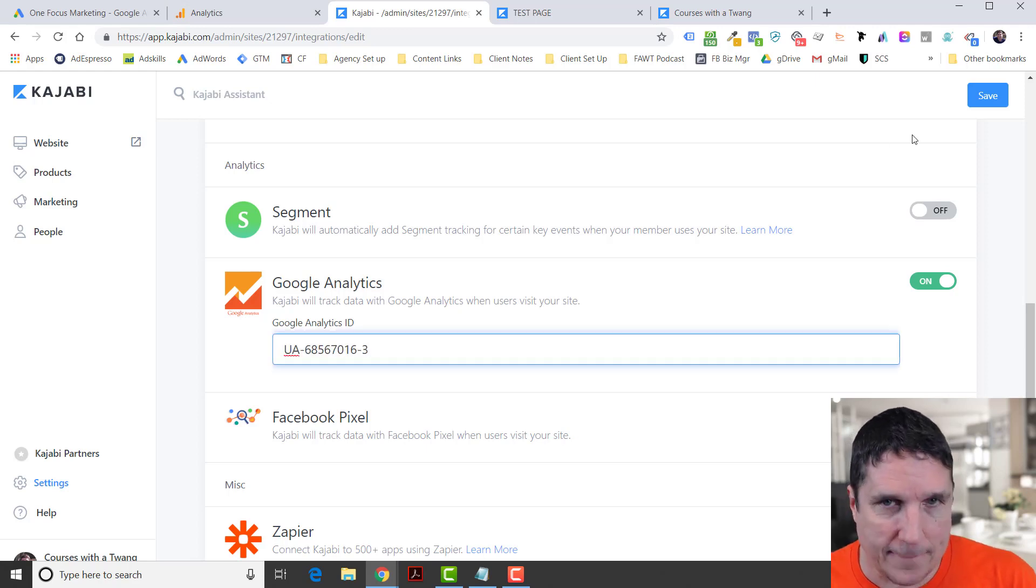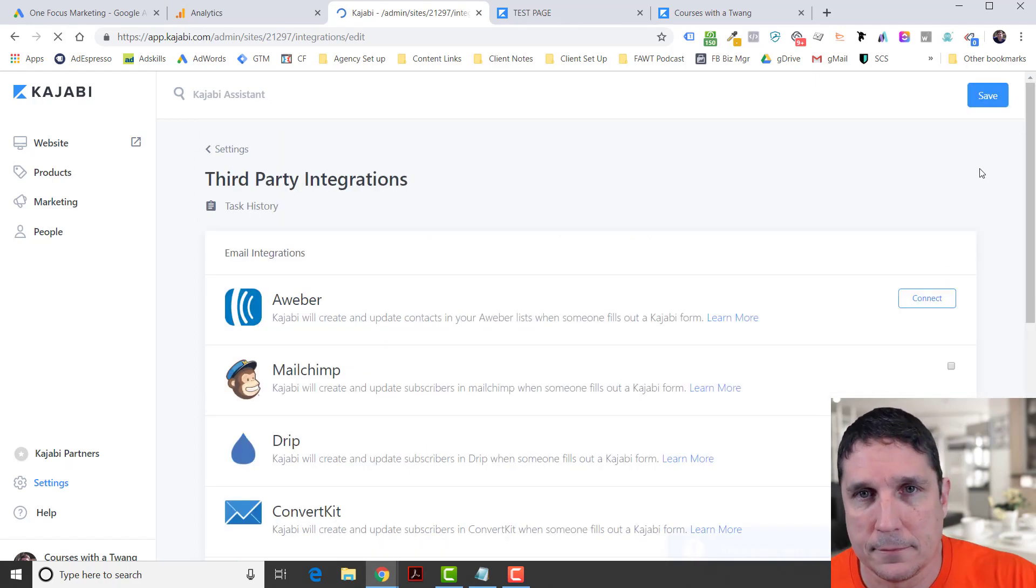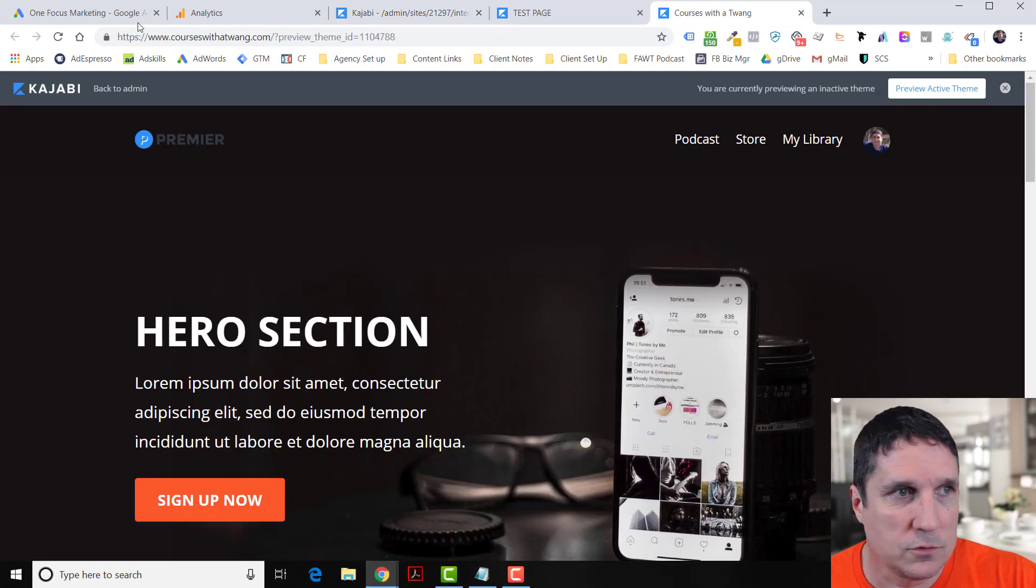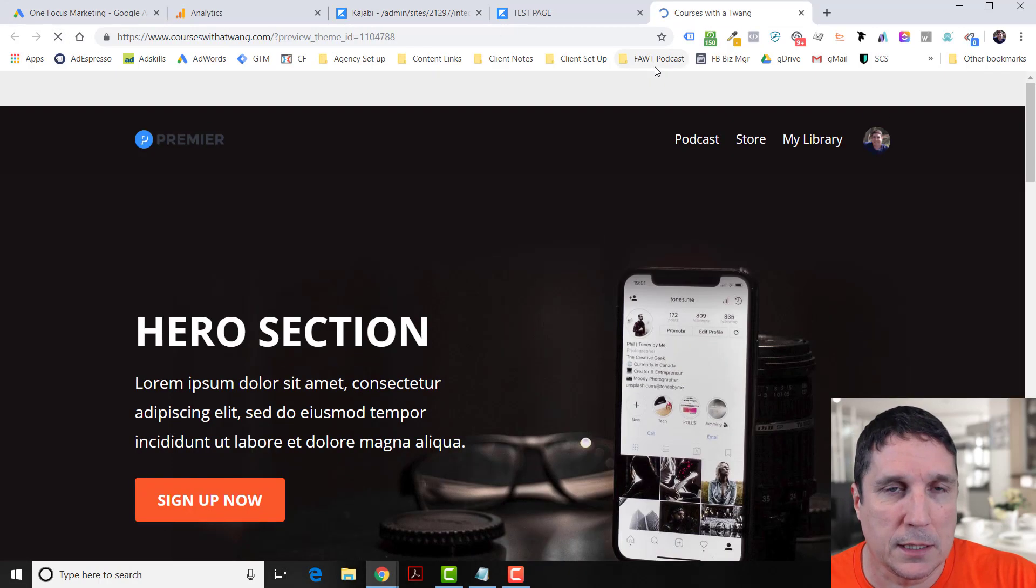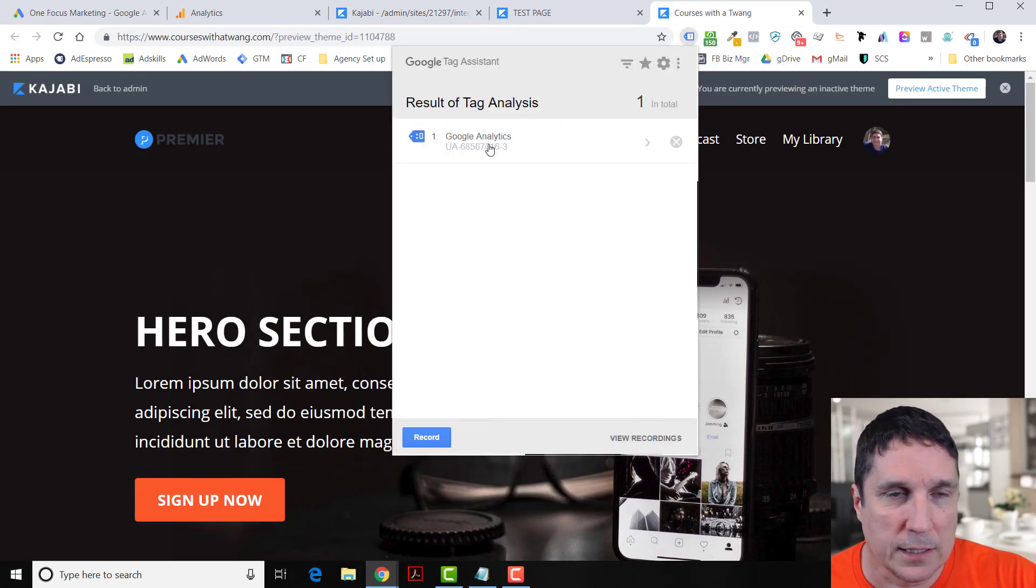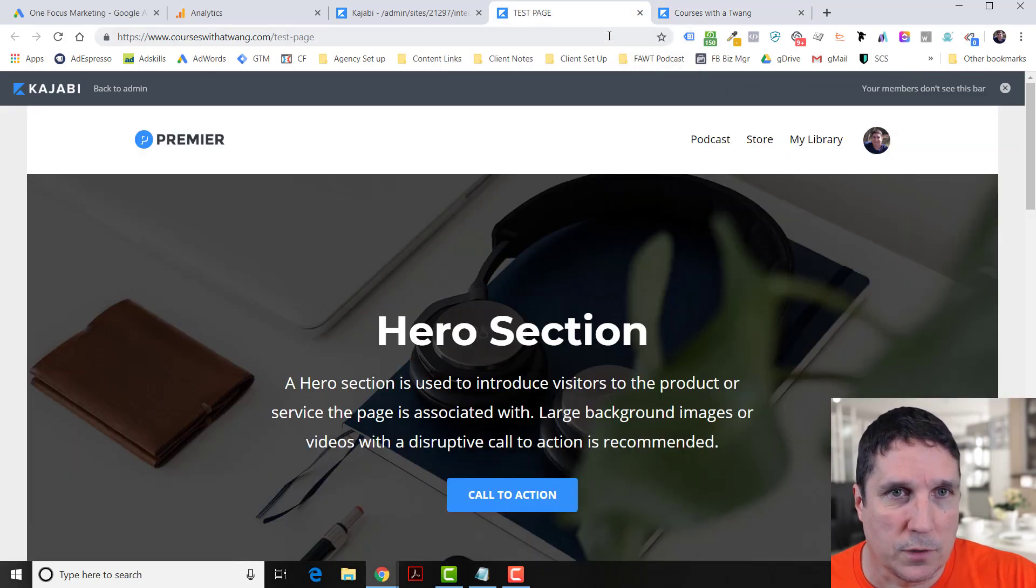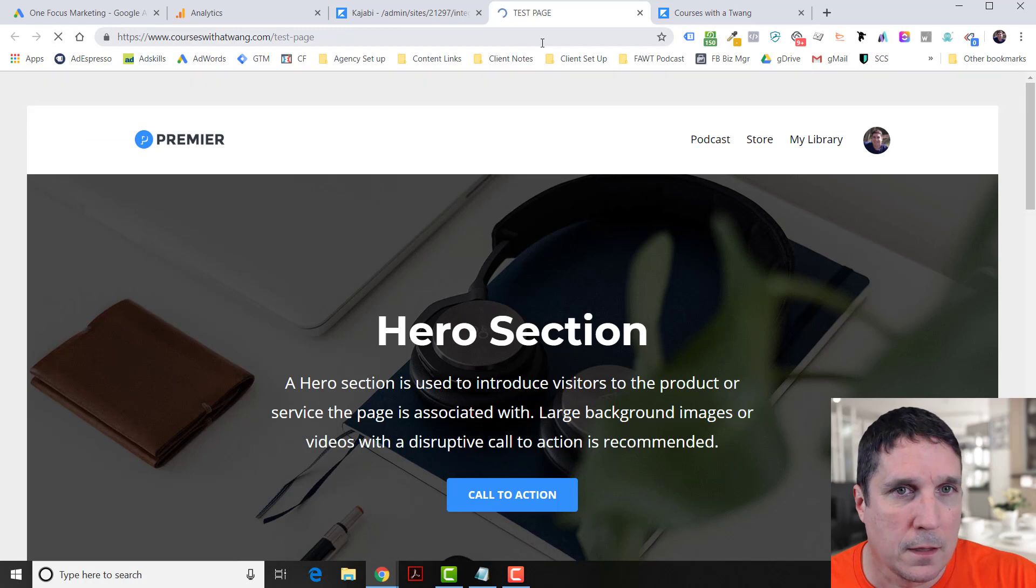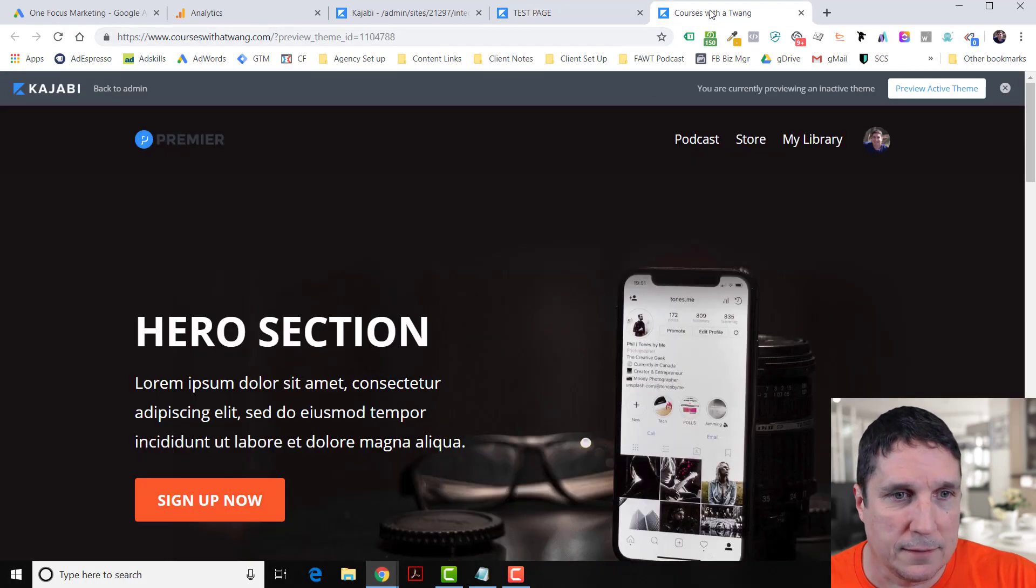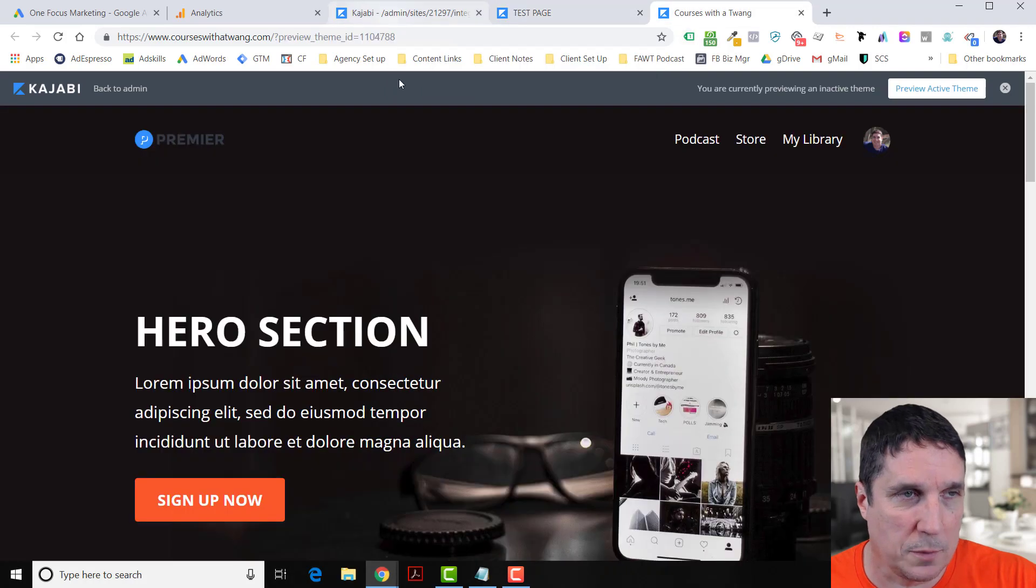Go back into Kajabi, paste that in there, hit Save. Now let's go back into those two pages. I'm going to refresh this page and you can see that Google Analytics is there. If I refresh this page, you can see it's here too.